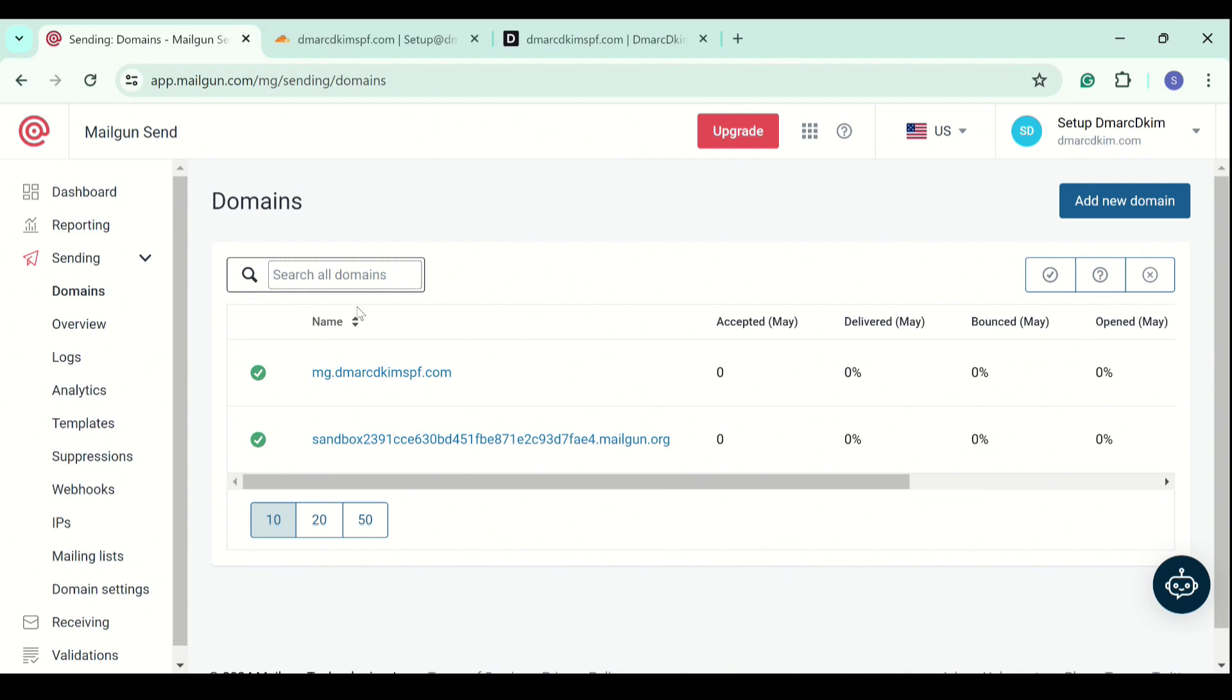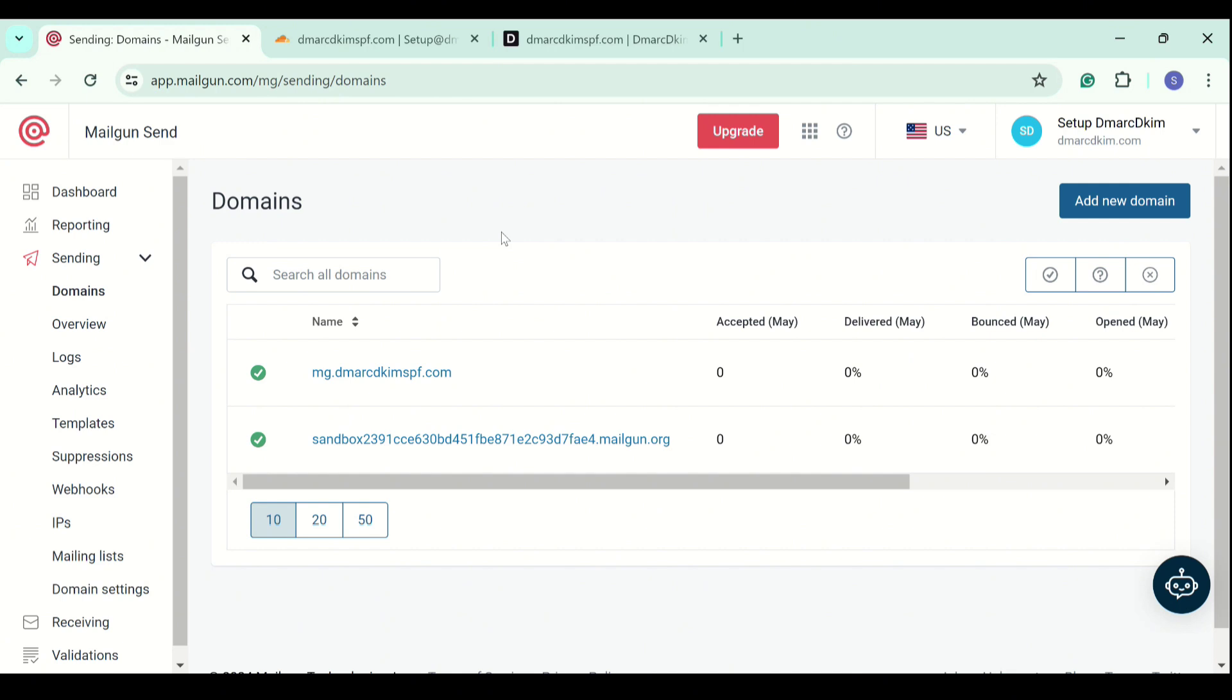Emails now have a significantly high chance of being delivered to our customers' inboxes instead of ending up in the spam folder. If you do not see your domain authenticated right after adding the DNS records, it means there is a misconfiguration in your DNS setup. If you are unable to figure out where the issue is, you can either contact Mailgun support team or hire a DMARC DKIM.com expert.